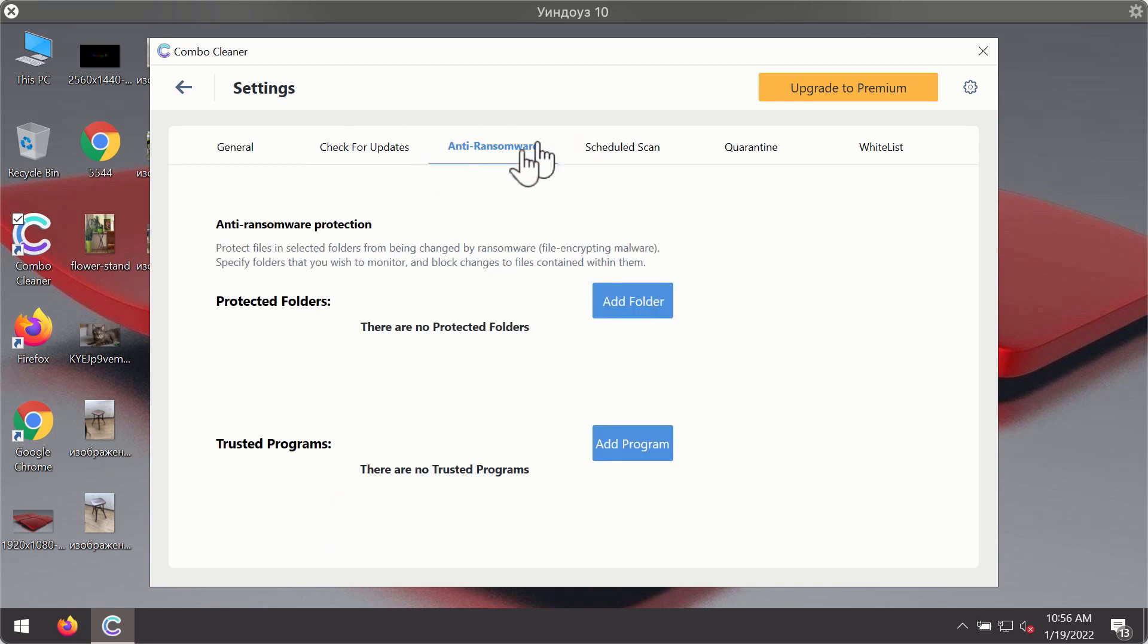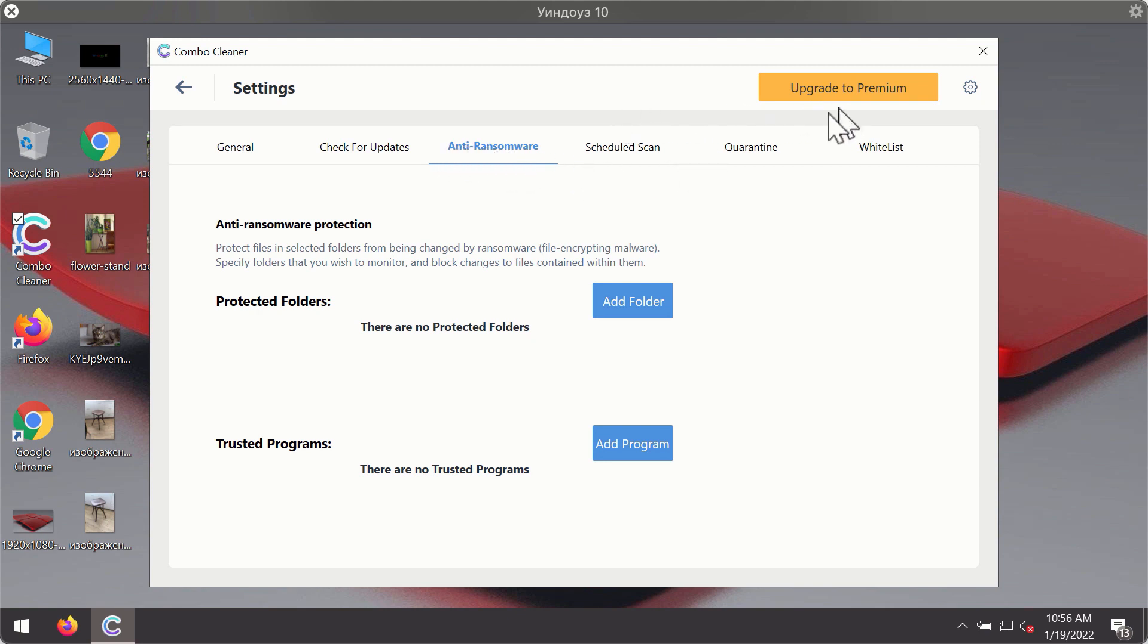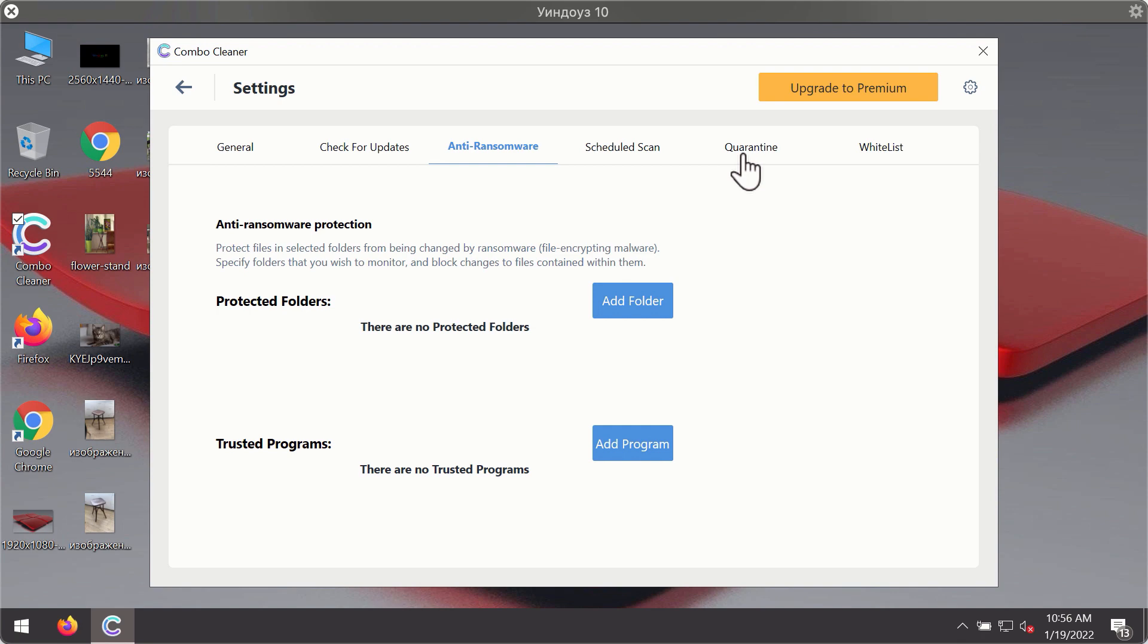For instance, there is a special feature called anti-ransomware which is part of the premium license. The anti-ransomware feature of Combo Cleaner helps you to add one or several folders on your system that will be protected against all sorts of ransomware attacks.